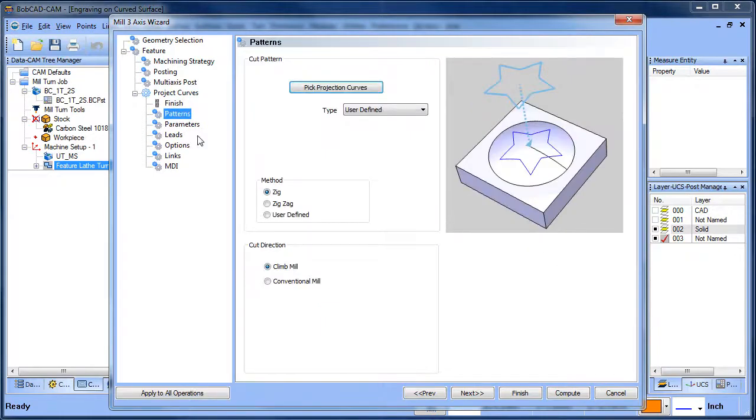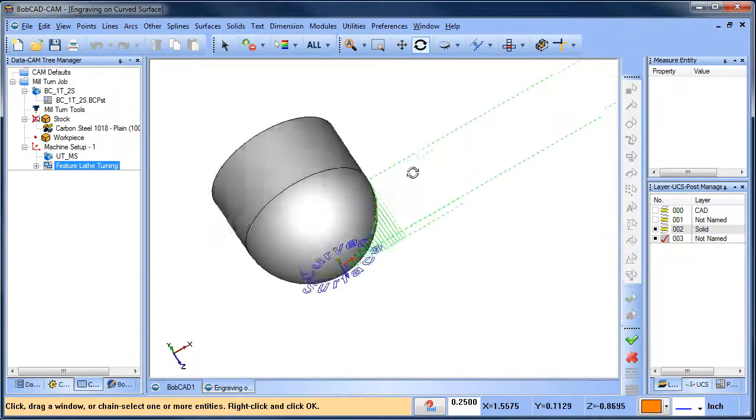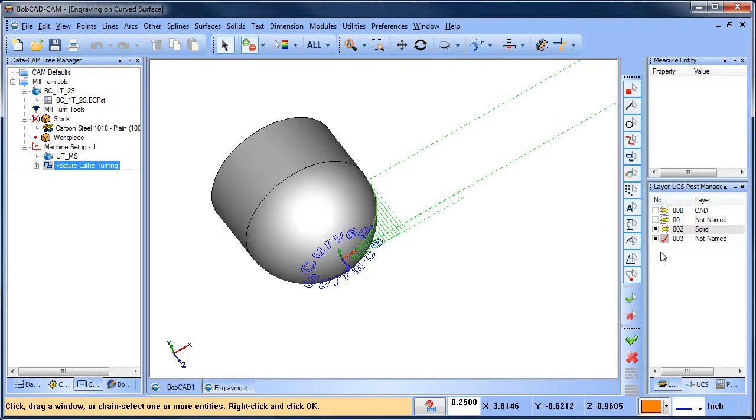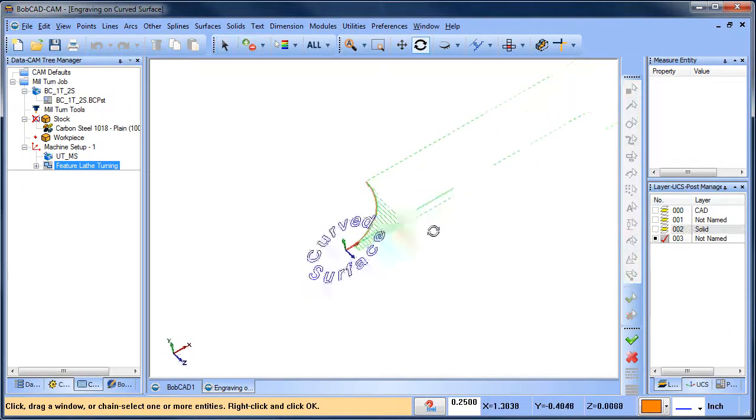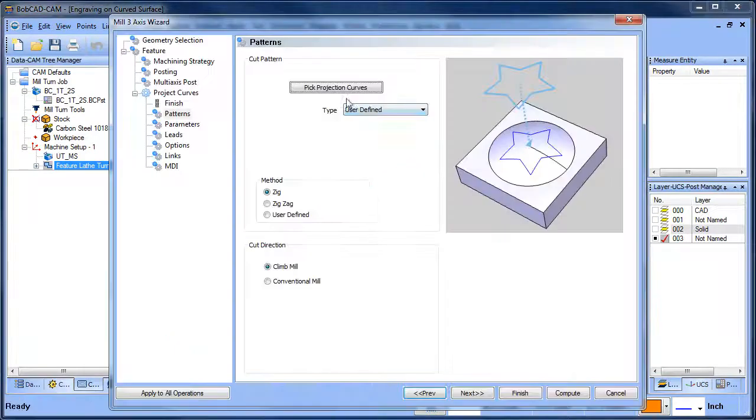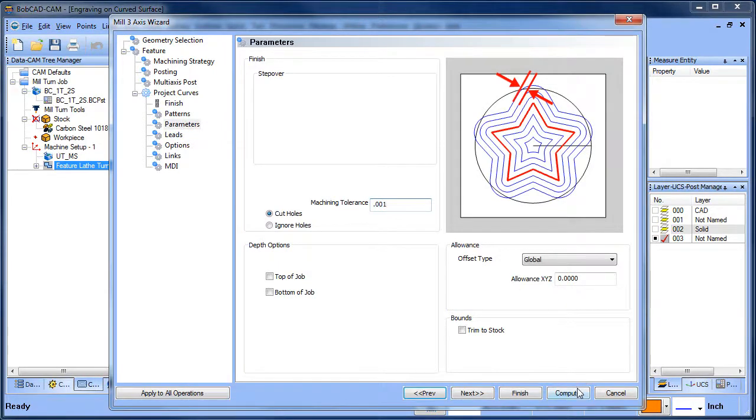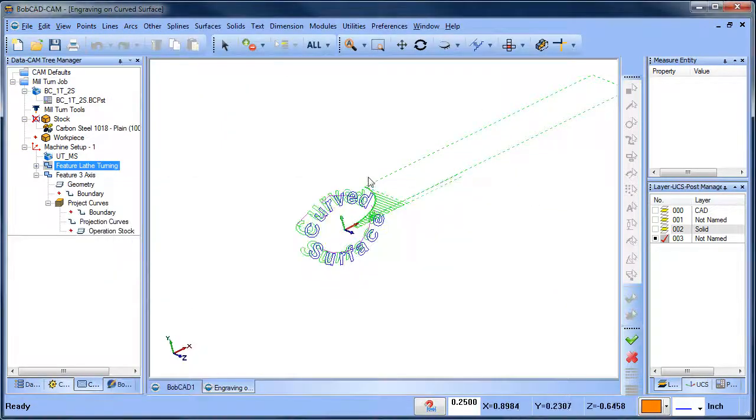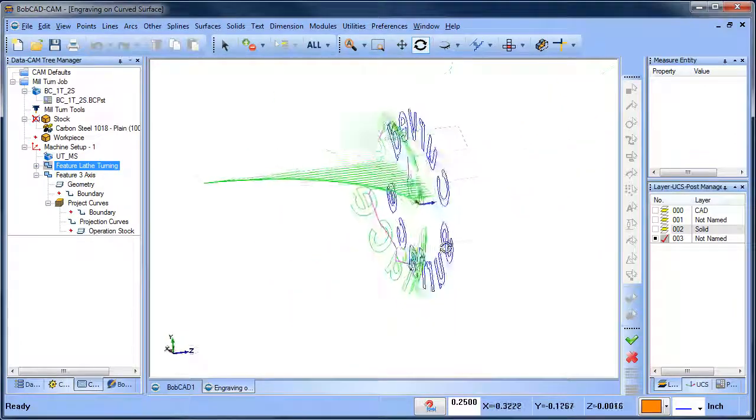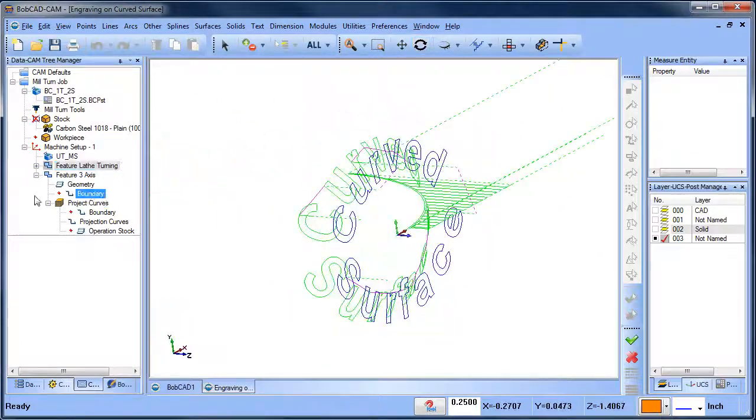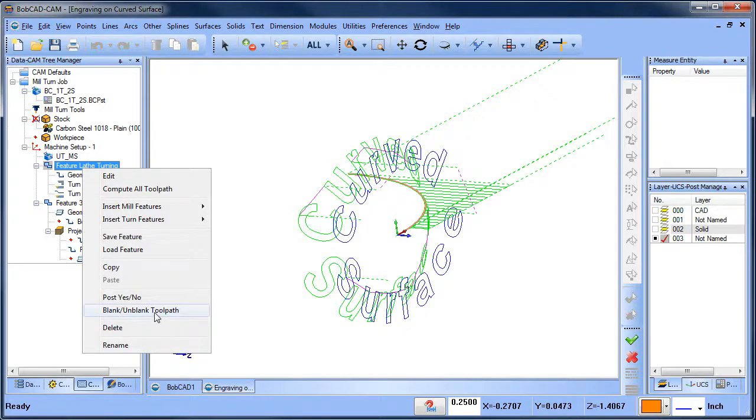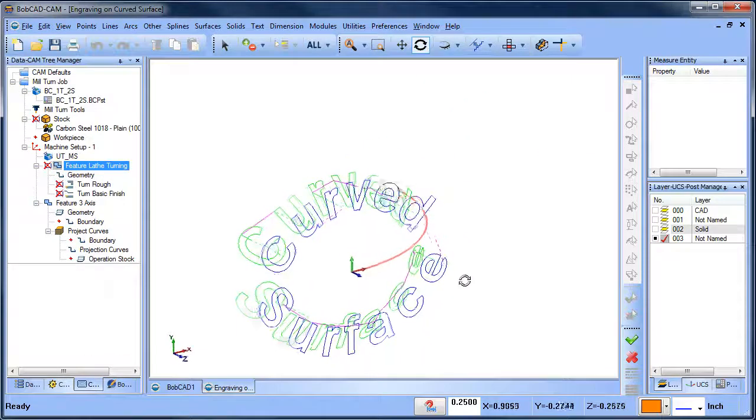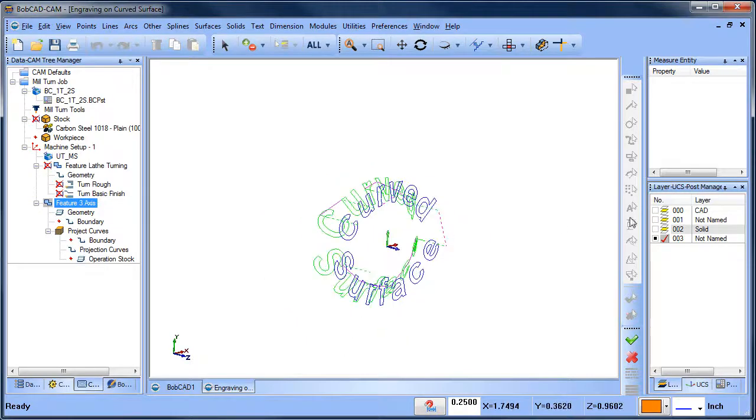Now from here this is our project curves toolpath. So I need to select the project curves. In this case it's going to be this blue text here. What I'm going to do is just select all, space bar. I'm going to use the default parameters to start with. So I'll just go ahead and compute this. And what you're going to see is that the toolpath has been generated on that surface there. Let me blank the turning toolpath out. So you can see the toolpath is on that surface there.